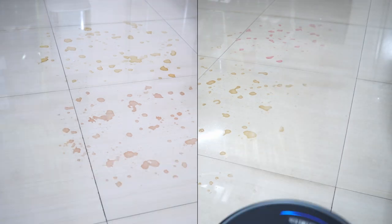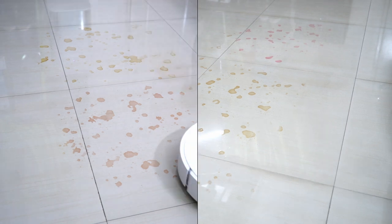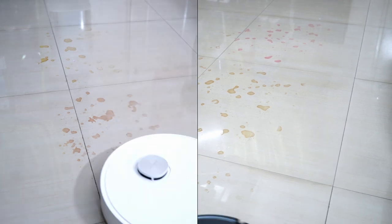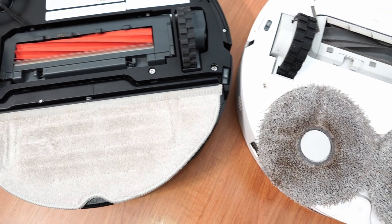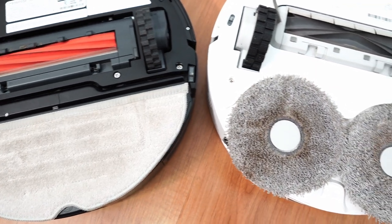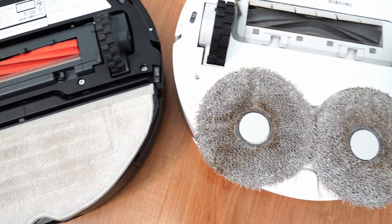These robots have mopping functionality as a supplement to their vacuuming features. Both have agitating elements, making them efficient at cleaning stains.